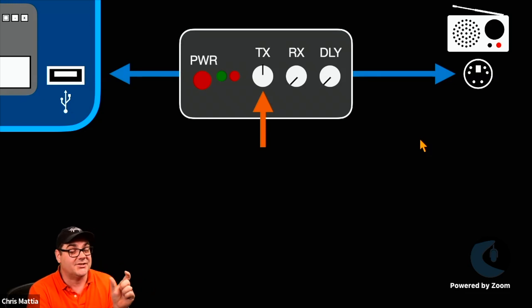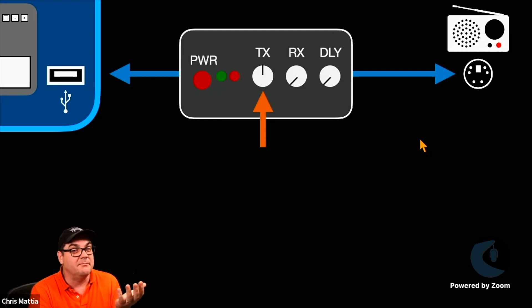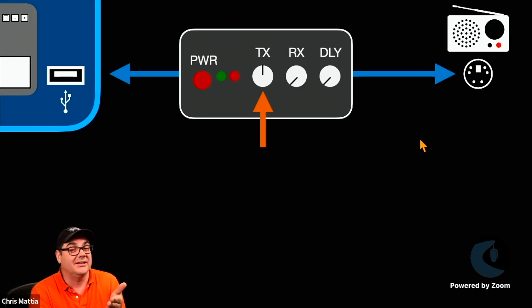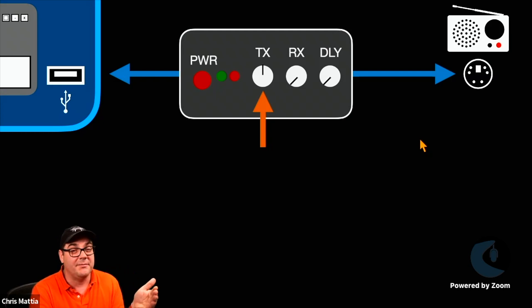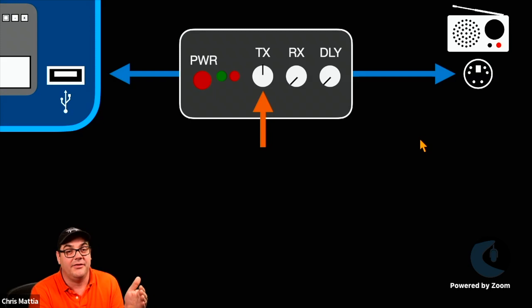First of all, it's this external interface. It's pretty bulletproof. You can make the SignaLink work with pretty much any amateur radio that's out there. So if you're going to buy one device, this is generally the one to get.